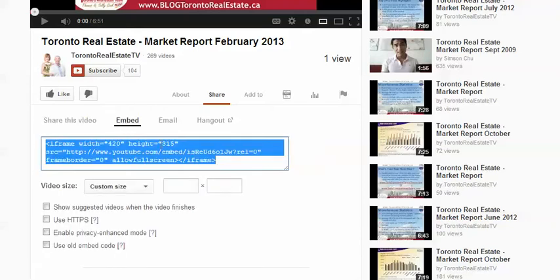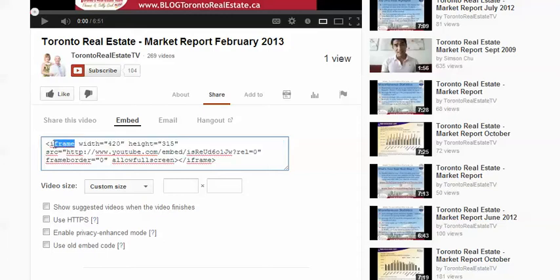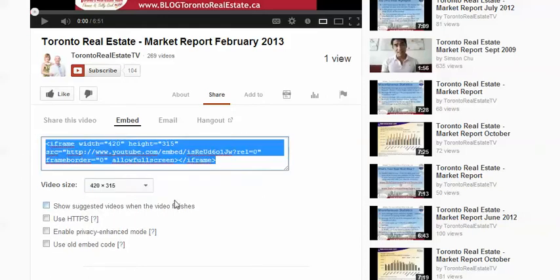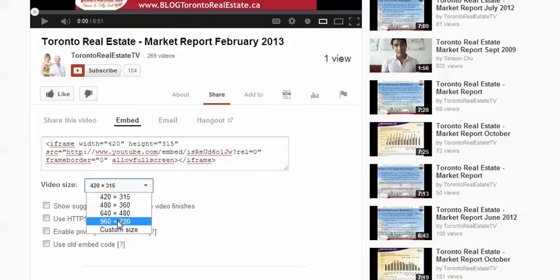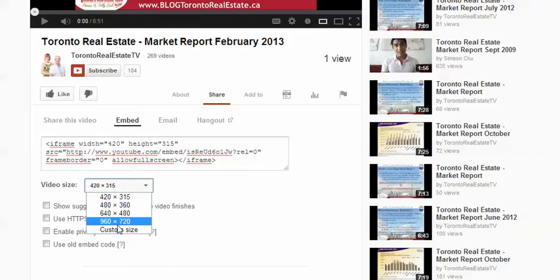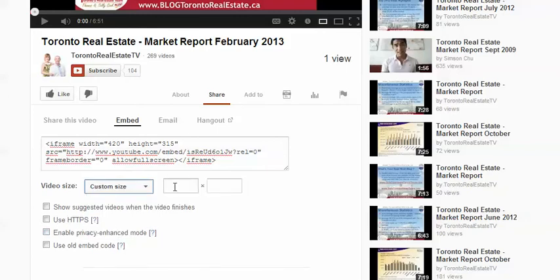It's going to give you the default width and height size as an iframe. If you would like, you can pick a standard size — it'll give you the various sizes available as defaults. In some cases you may want to use a custom size, so what I'm going to do is select custom size from the drop down.